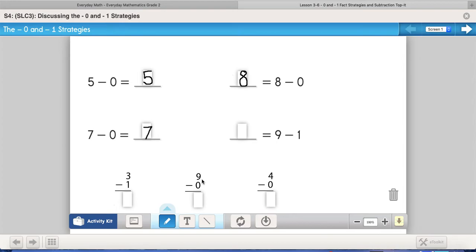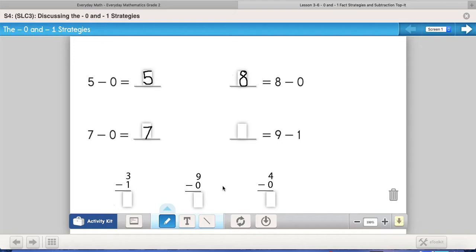Let's pop down to these zero problems. These are written horizontally, meaning side to side. These over here are written vertically, which is just a fancy way of saying up and down. When a problem is written vertically, you don't have an equal sign. Instead, there's a line that separates the math problem from where you put the answer — that line is used instead of an equal sign.